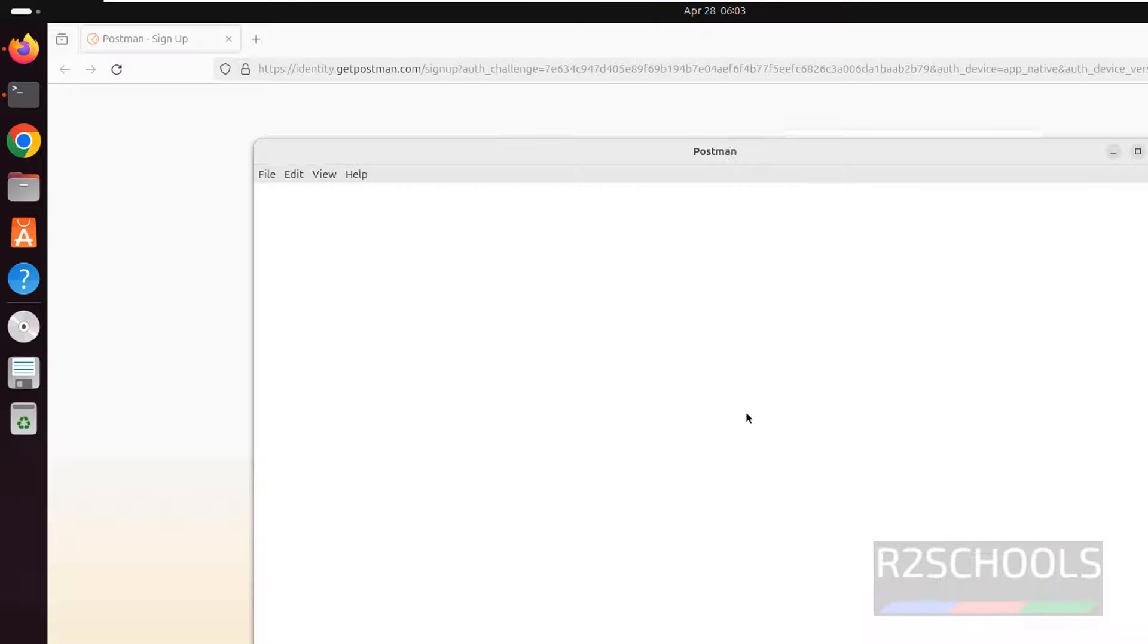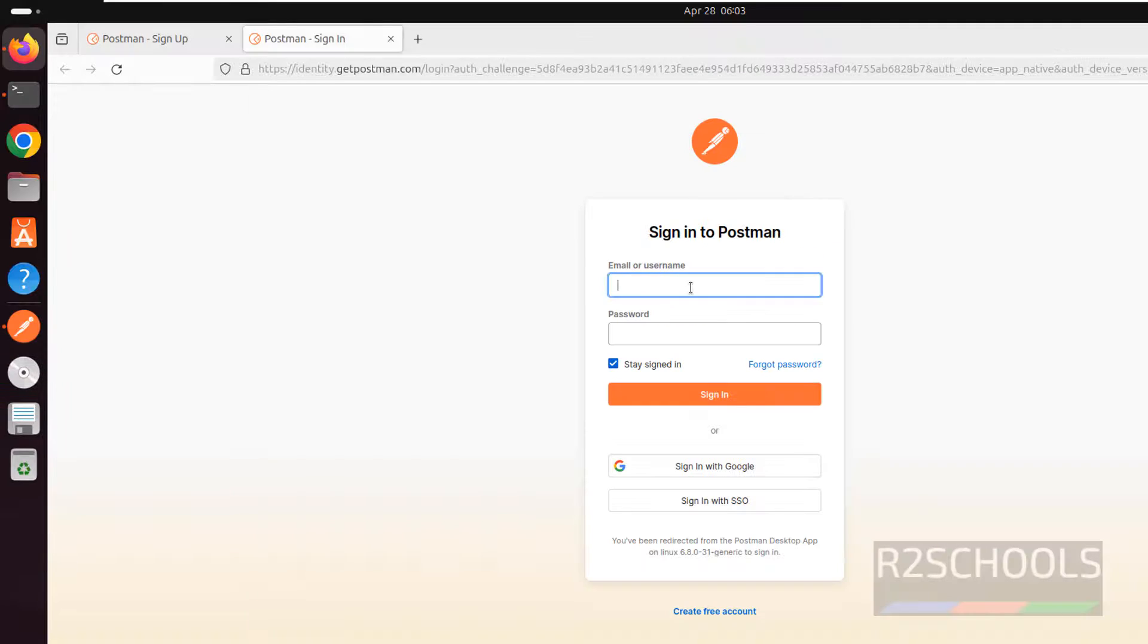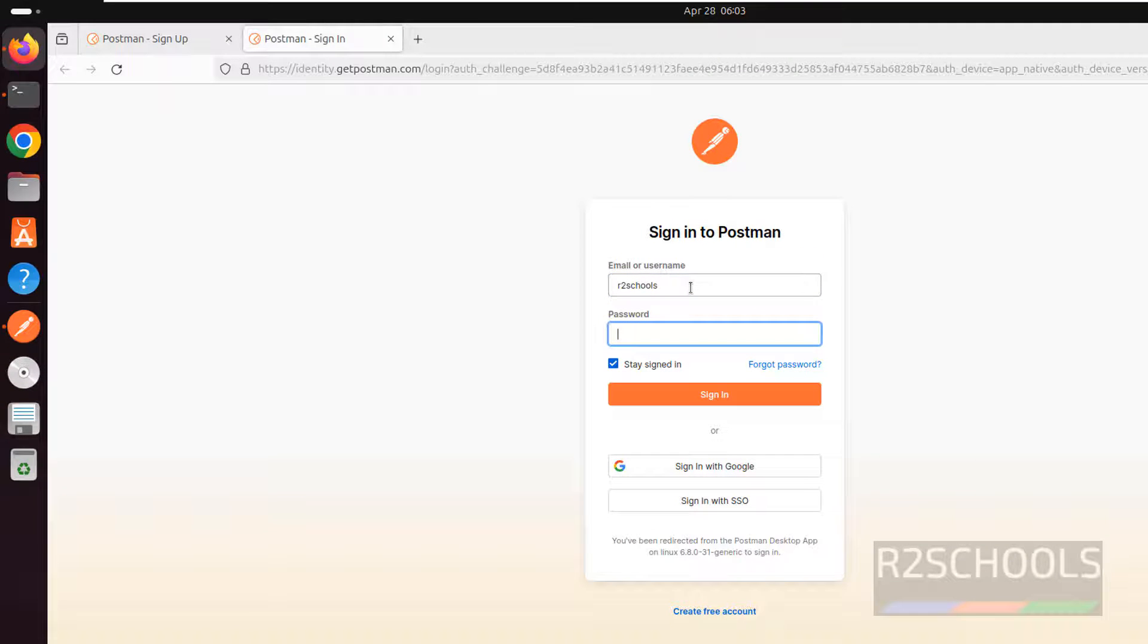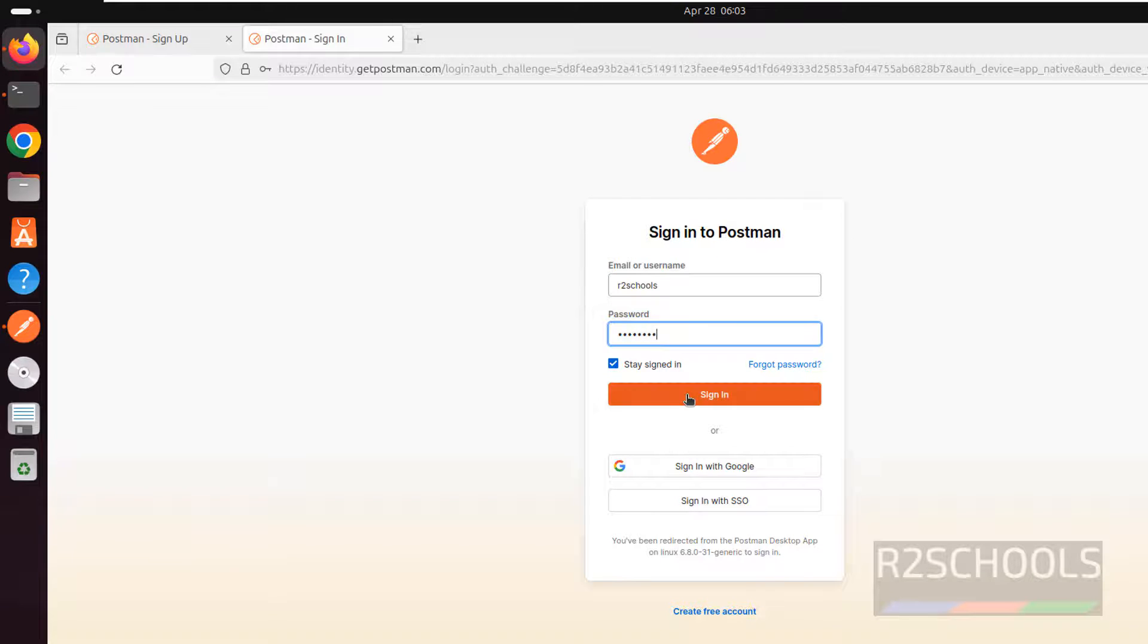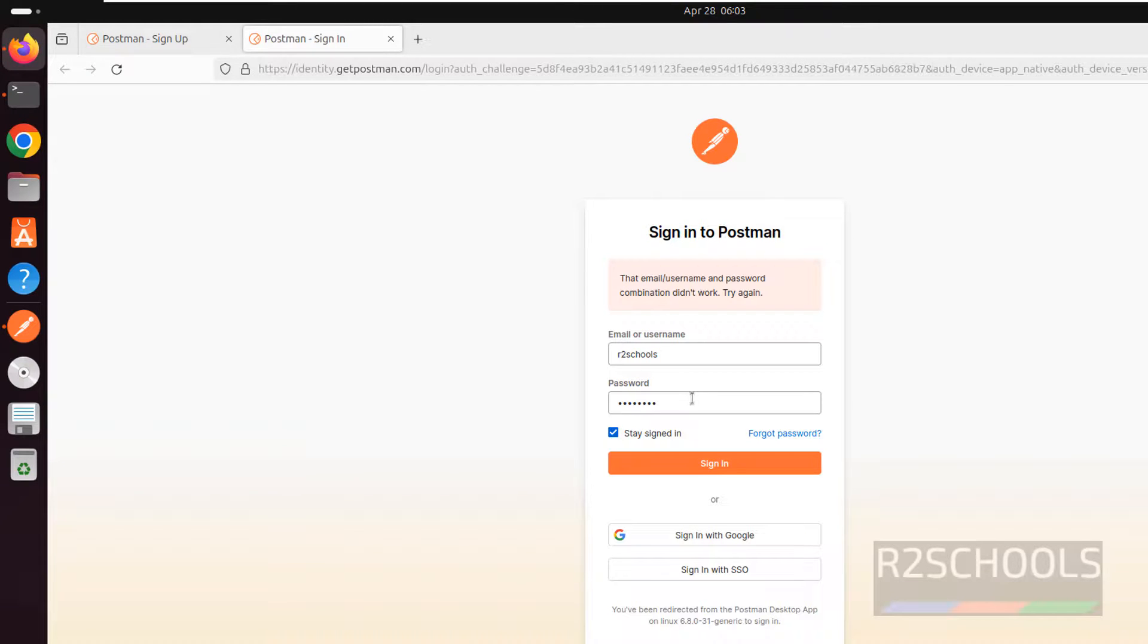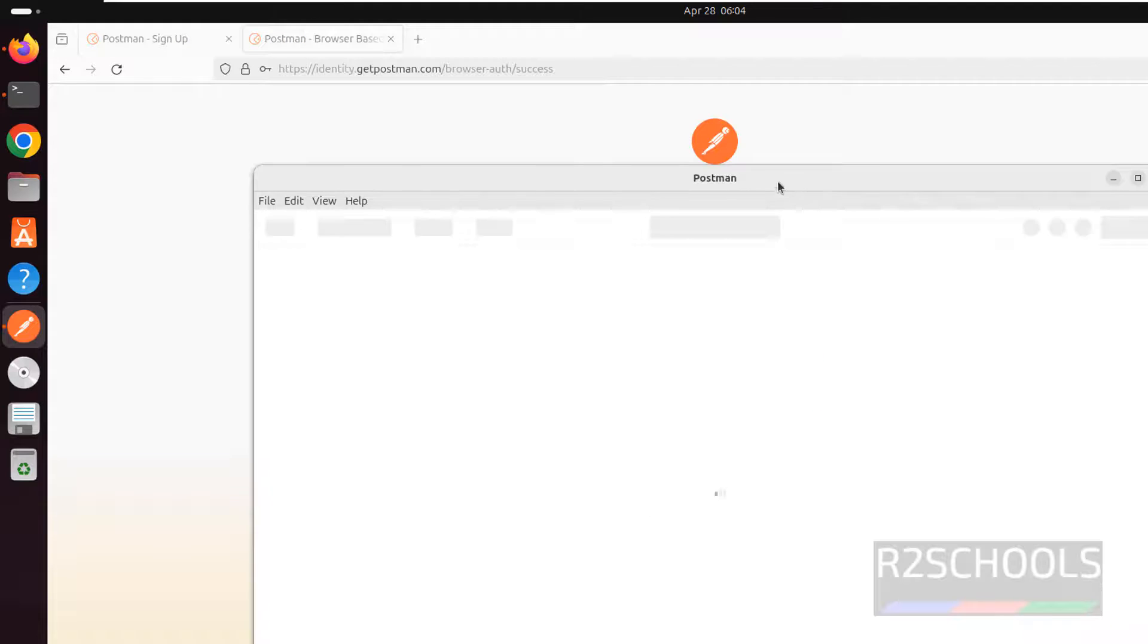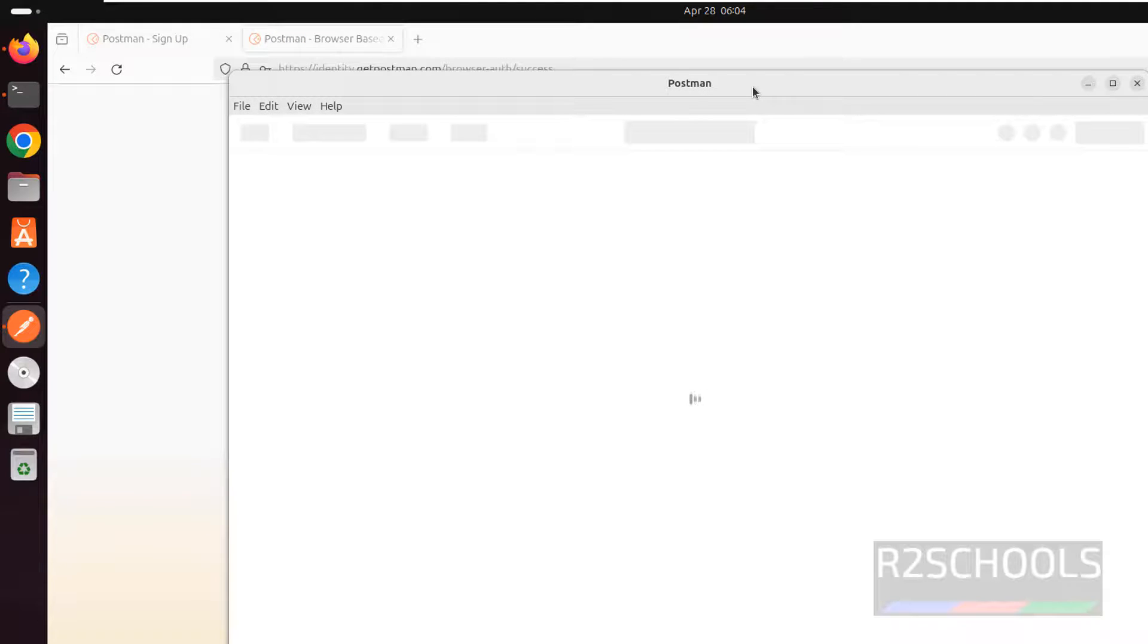Go back, close it, and open again. Now that we already have an account, click on login, provide the username and password, and click on sign in. We have successfully logged in.